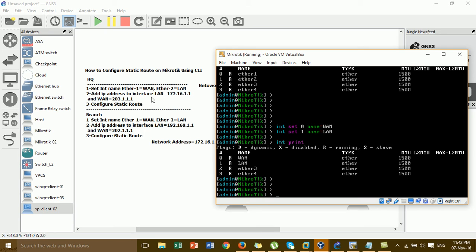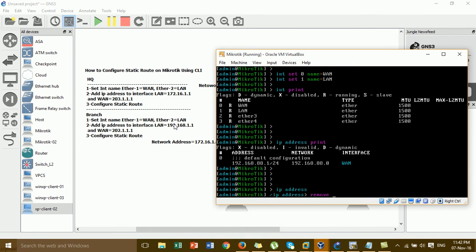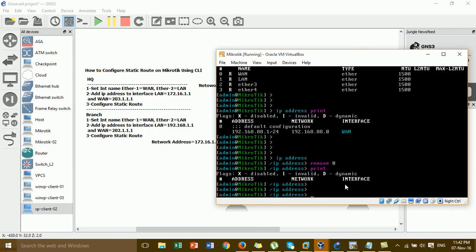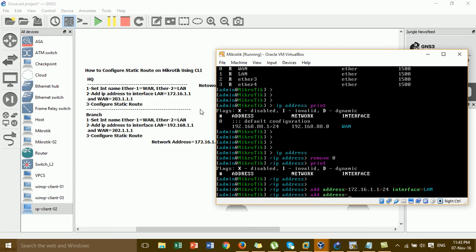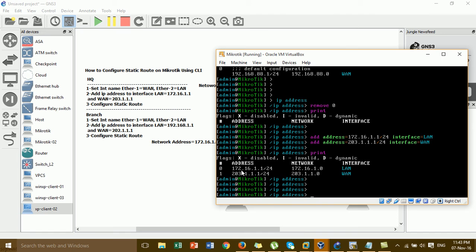Now we go to step two: add an IP address to the LAN interface. Before adding the IP address, I'll run the 'ip address print' command to see the current state. This shows the default IP address that we need to remove, since we don't want to keep it — we'll set a new IP address on the LAN. We remove the existing IP address using 'ip address remove 0', then add the new IP address for the LAN. The IP is assigned to the isnet4 interface.